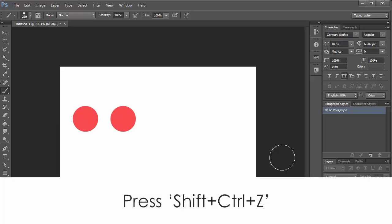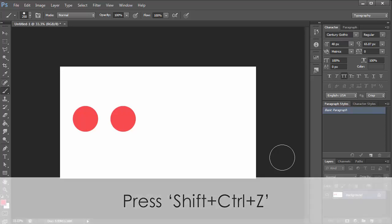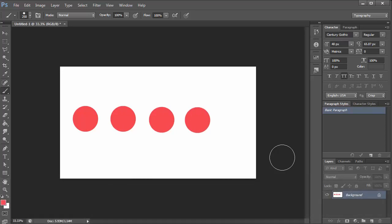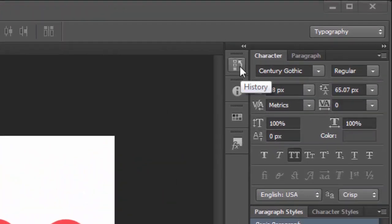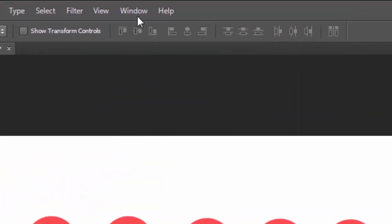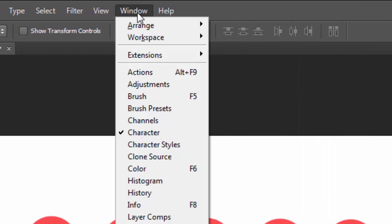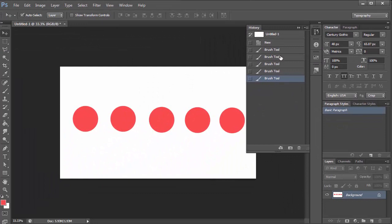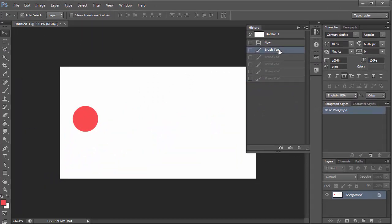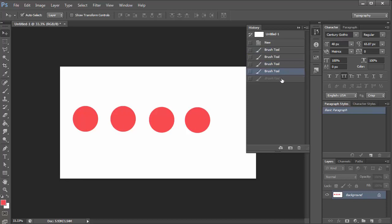Press Shift+Ctrl+Z to move forward from any position. Click here, or go to Window and select History. In the History panel, your actions are recorded and you can click on any action to jump to previous states.